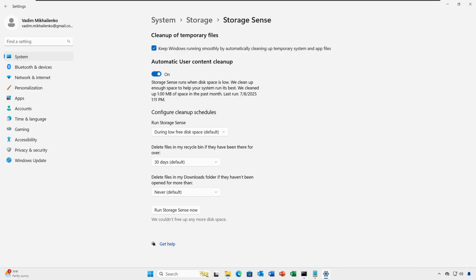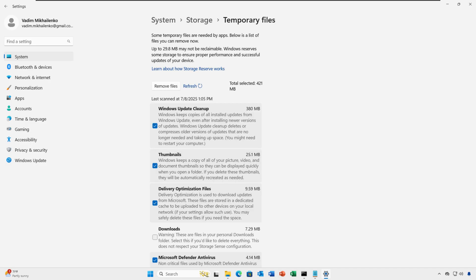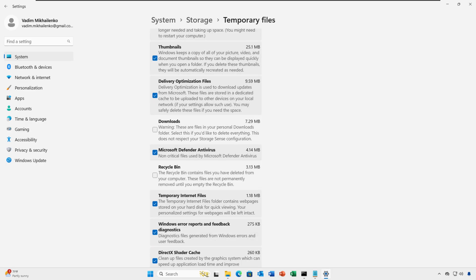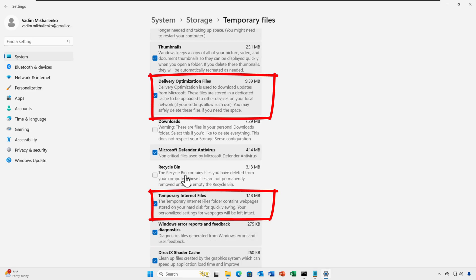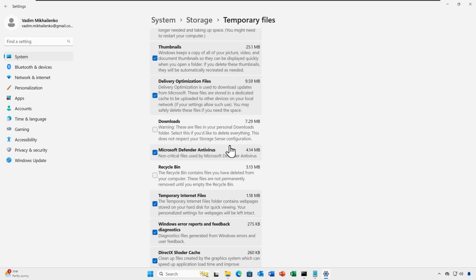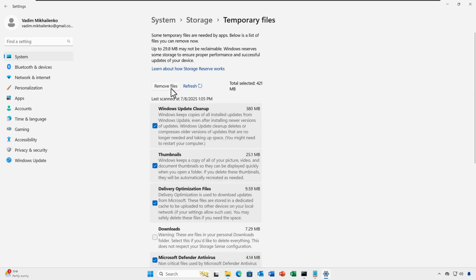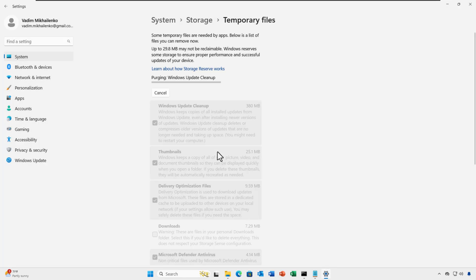Now go back and click on Temporary Files. Make sure to check boxes for Temporary Internet Files, Delivery Optimization, System Cache, and Windows Update Cleanup. Avoid the Downloads Files and Recycle Bin unless you're absolutely sure. Then click Remove Files.